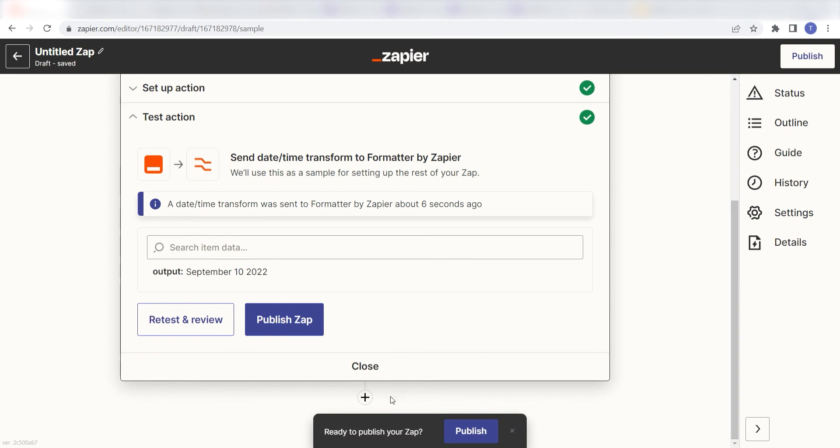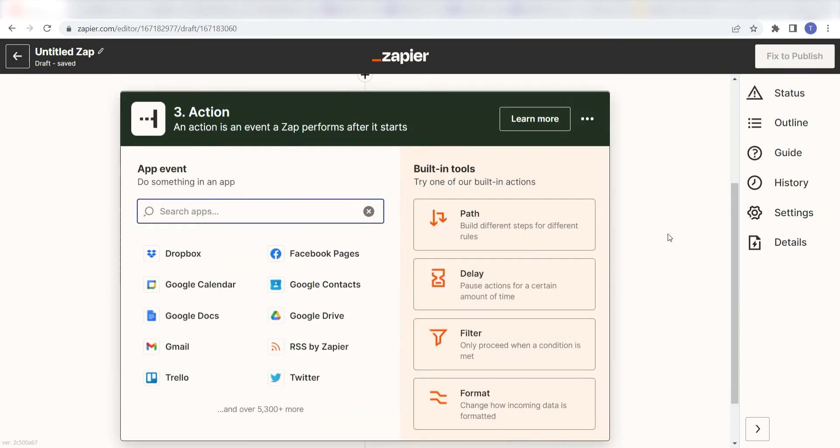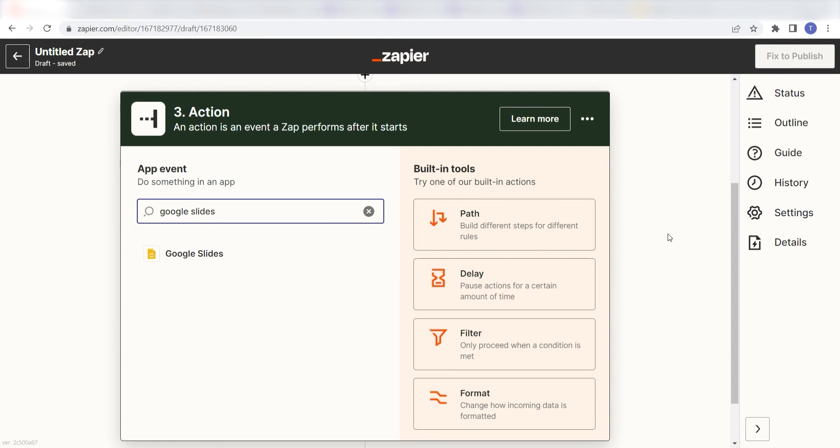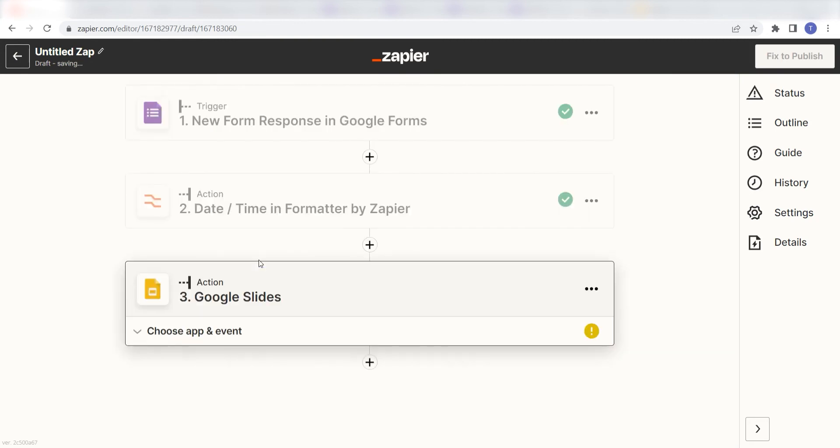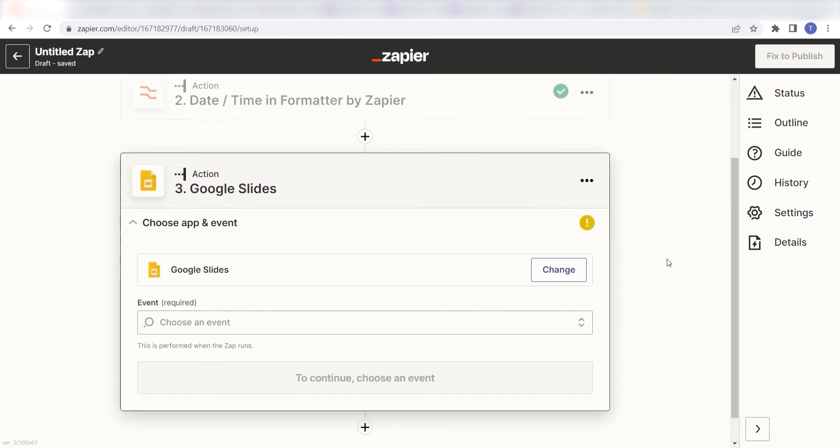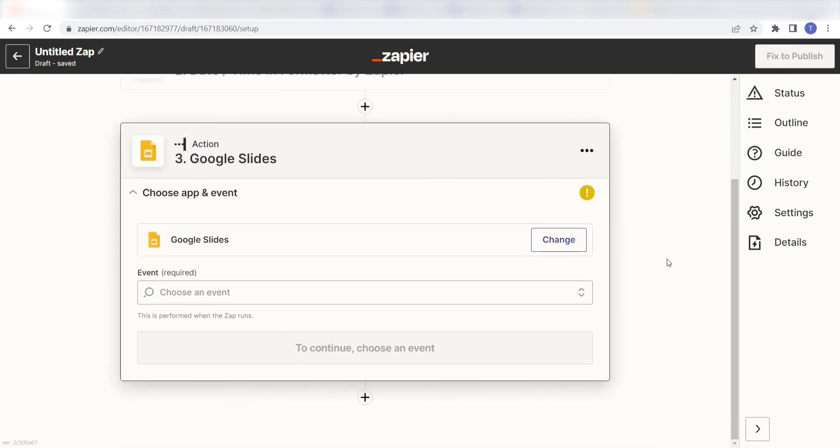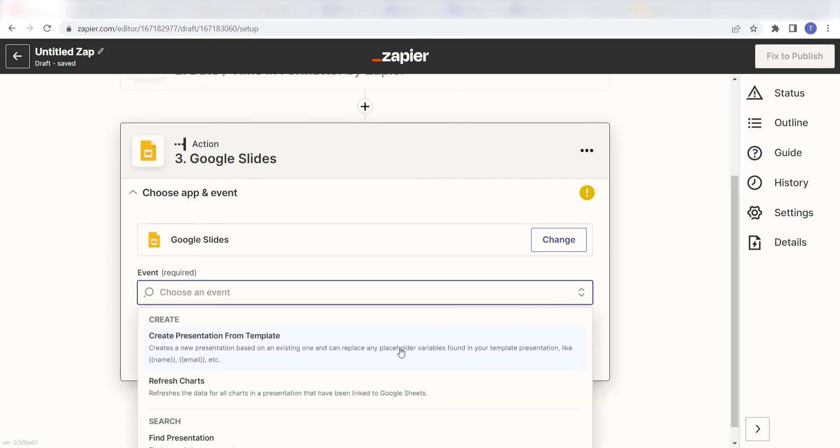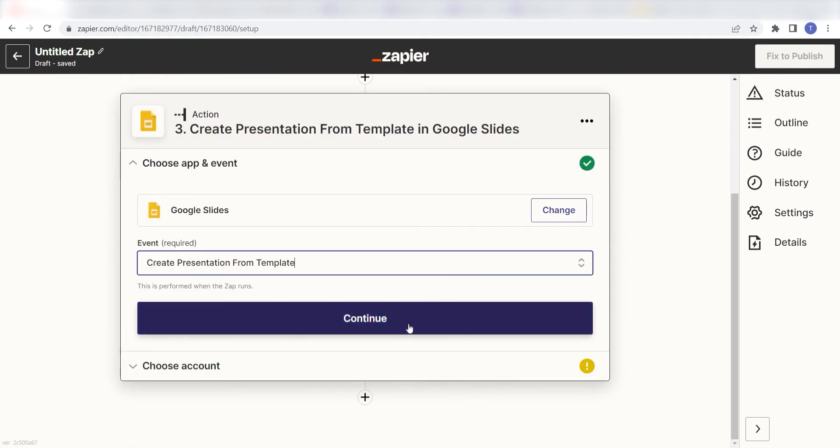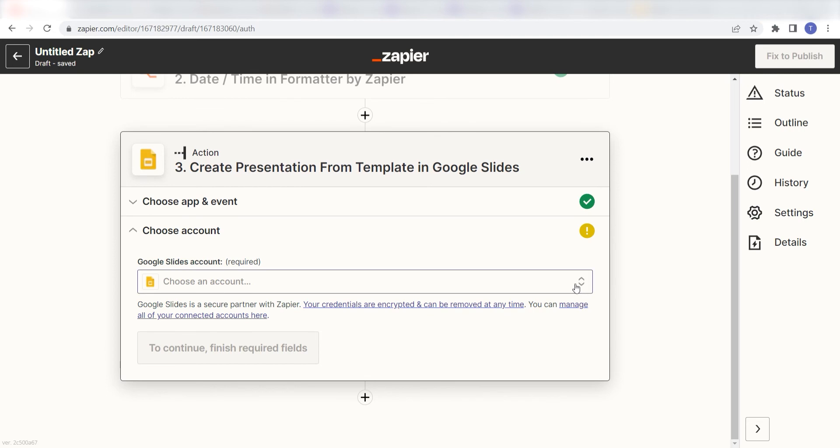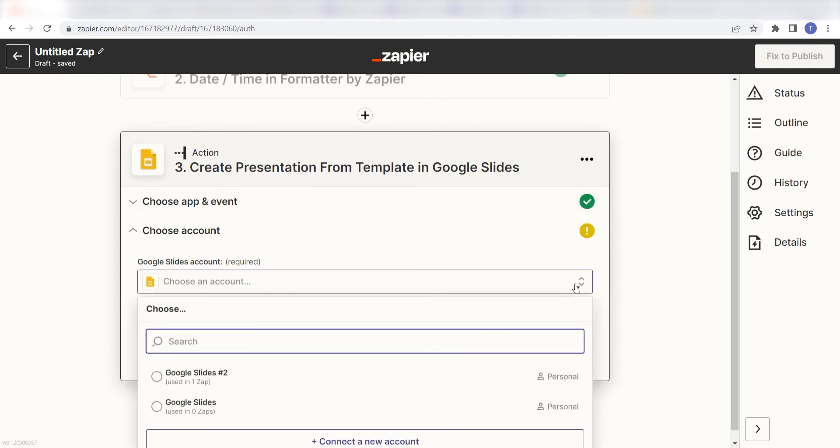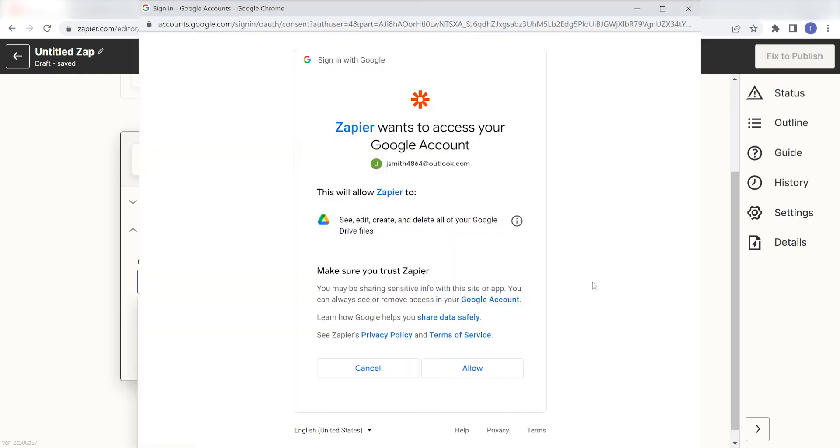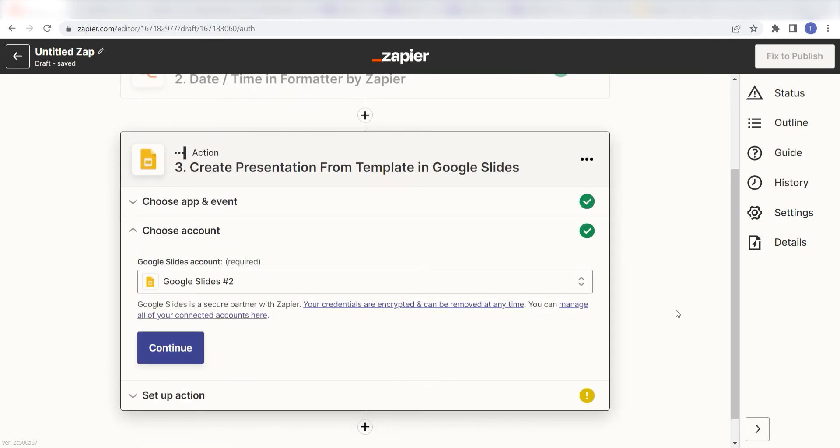Click the plus button at the bottom of the page to pull up a second action screen, and then type in Google Slides into the search bar and select it on the drop-down menu. Next, click Create Presentation from Template and click Continue. From there, I can select our account and authenticate the Slides app via my Google account with Zapier, just like I did with Google Forms.